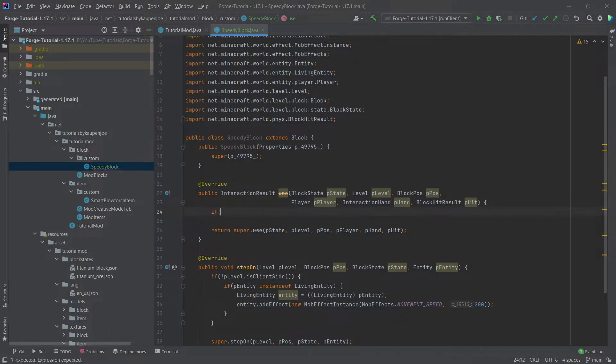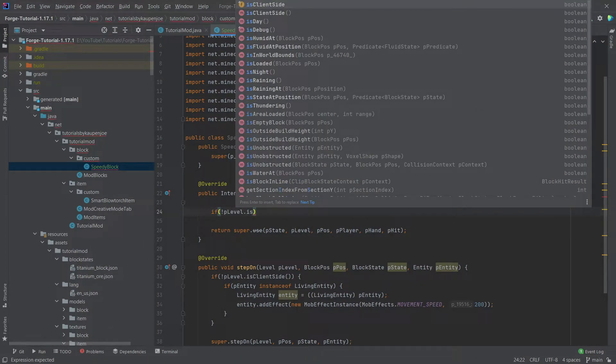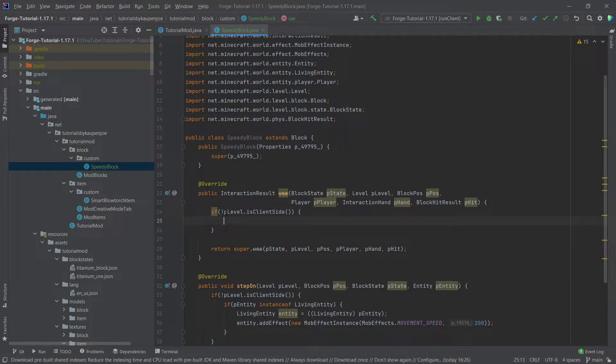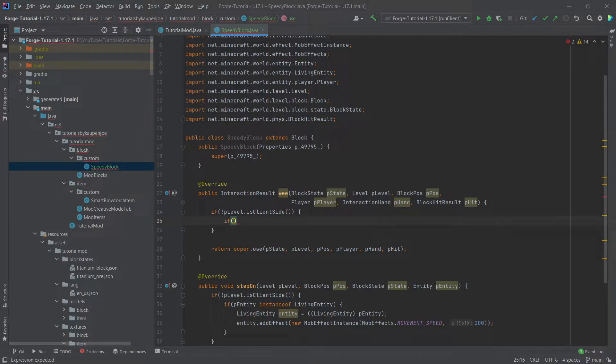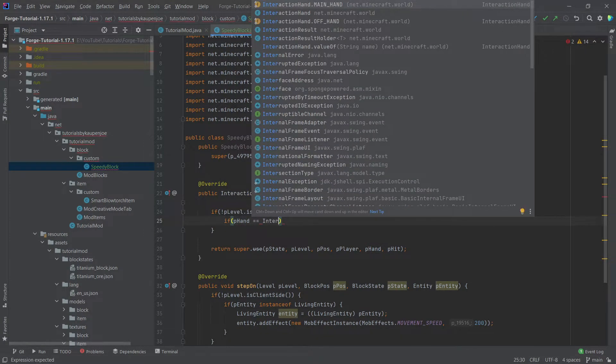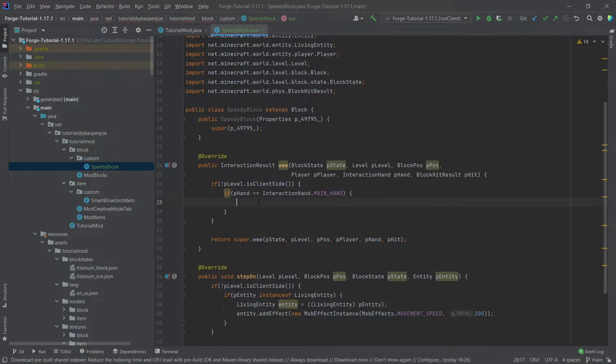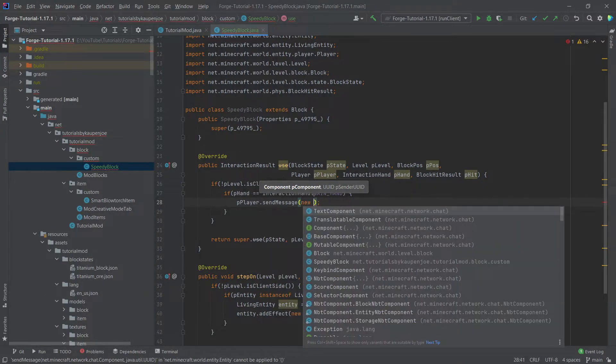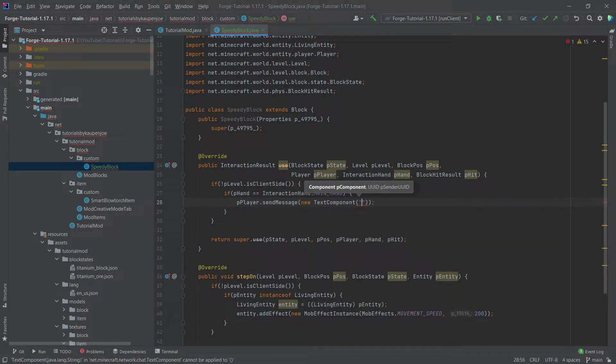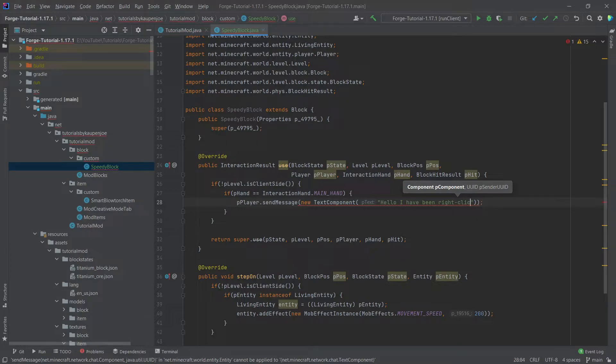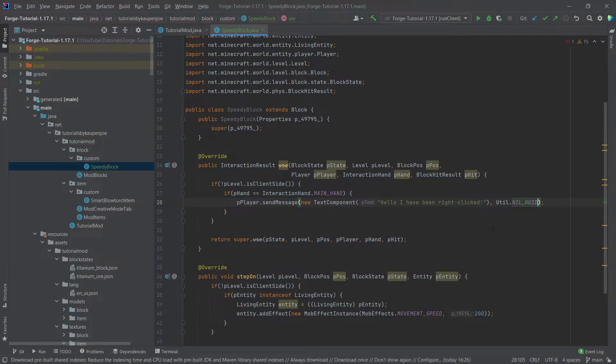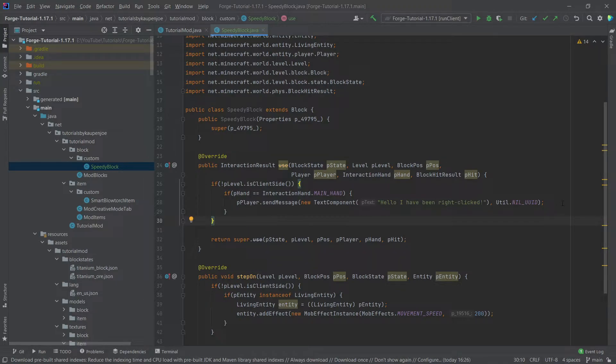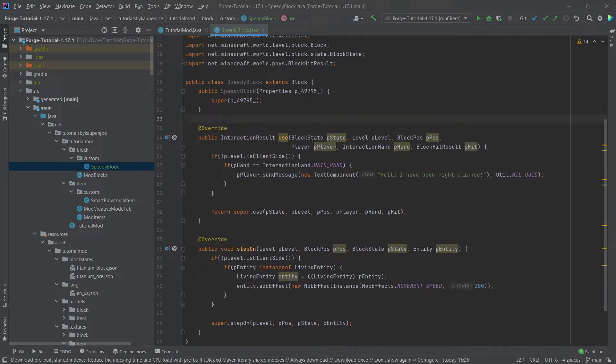And here once again we're going to basically say that we have to be on the server. So we say client side, P level is client side and then negate this with the exclamation mark at the front. And then what's interesting for the use method is this is called twice for basically each hand and is also called twice for being on this client and the server. So in theory this is called four times. You're going to think of it like that. And what we're going to say is P hand is equal to interaction hand dot main hand. And here we want to call the P player dot send message. So once again it's just sending a message to the actual chat. And this is going to be once again a new text component. And this is going to be hello I have been right clicked. So just that we know that this block has been right clicked. And then we also need to add the util dot nil uuid right here. So making sure that this all works. And this is then output to the actual player's chat when we right click at this block.